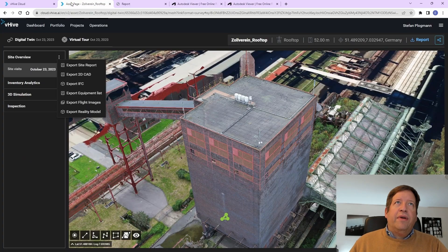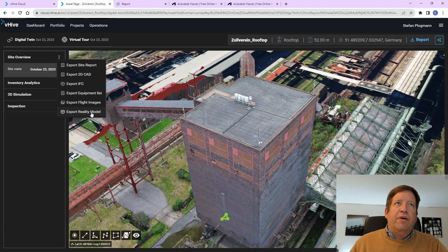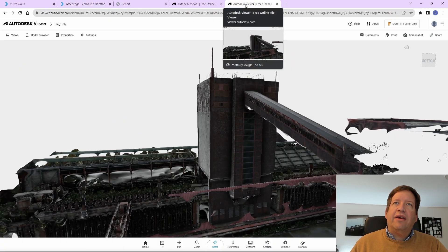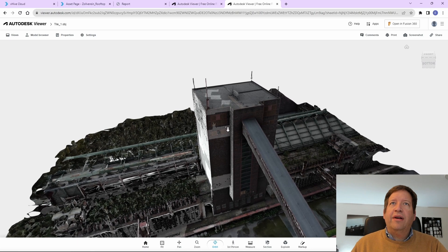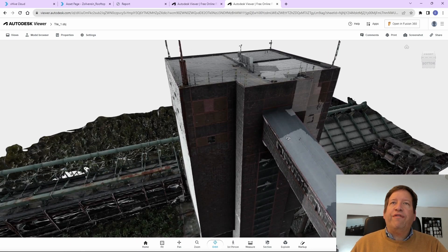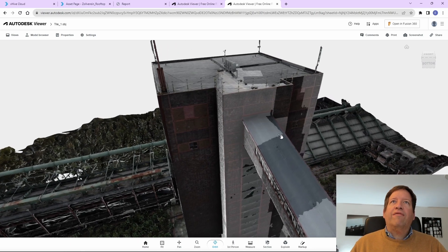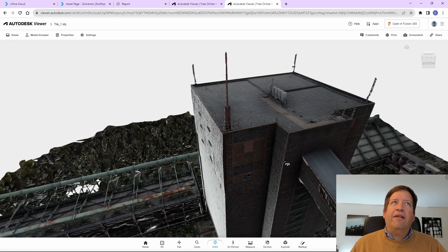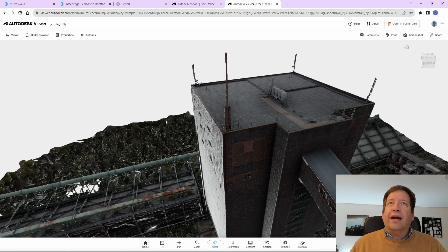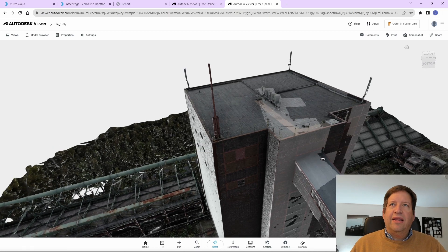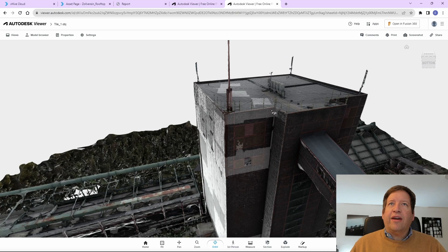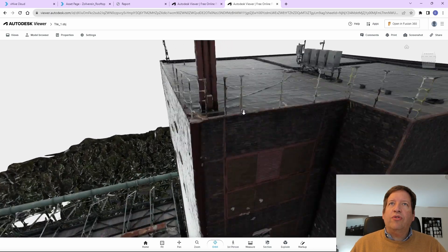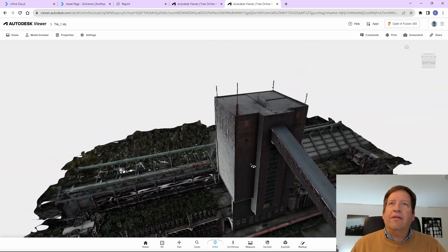Another one in the exports is the reality model, as it is here called, which is basically a laser scan. This is not a laser scan. This is photogrammetry, but the look and feel is the same. So I have now here, again, I use Autodesk Viewer here in that example. I can look at the 3D model as it has been also seen in the VHive software. And this is, again, something that I could further use or edit in my 3D modeling software.